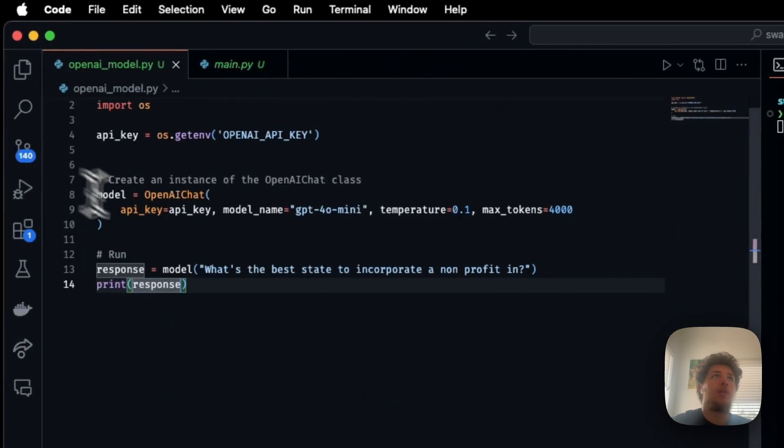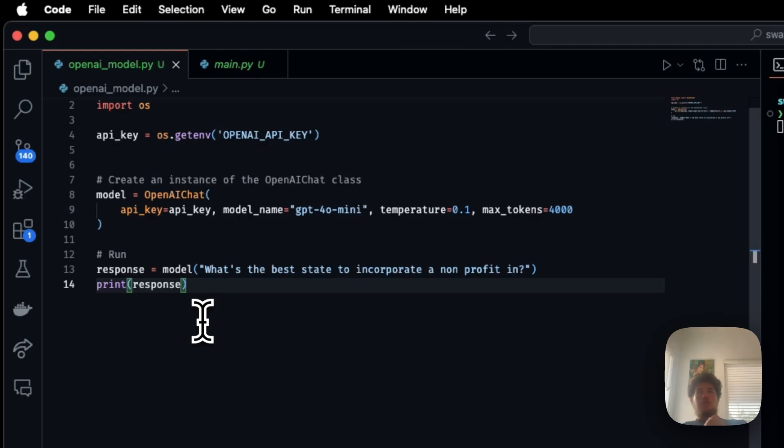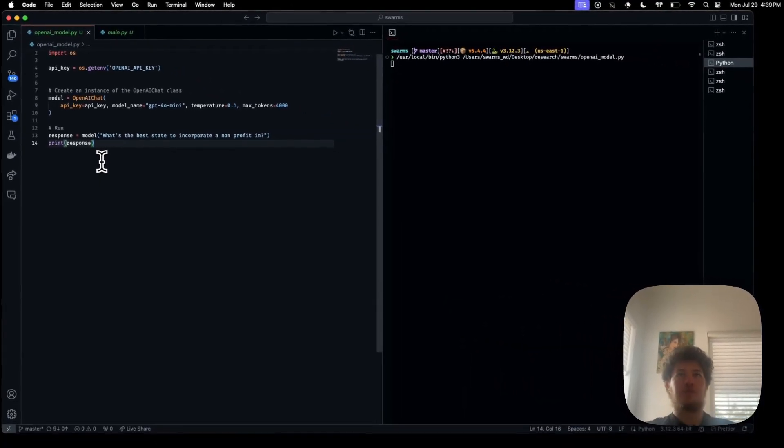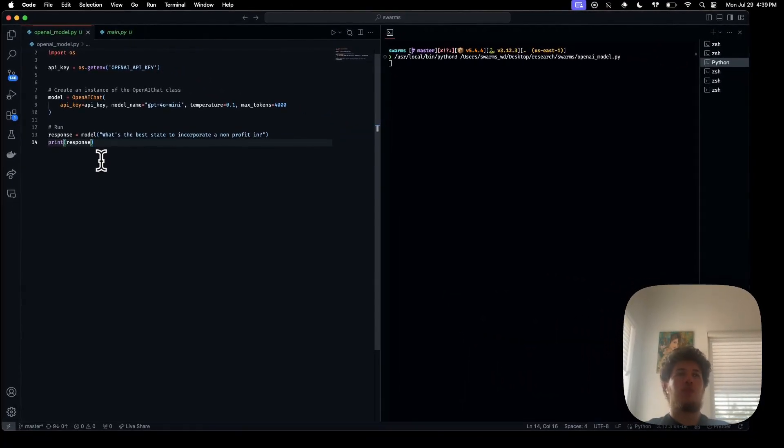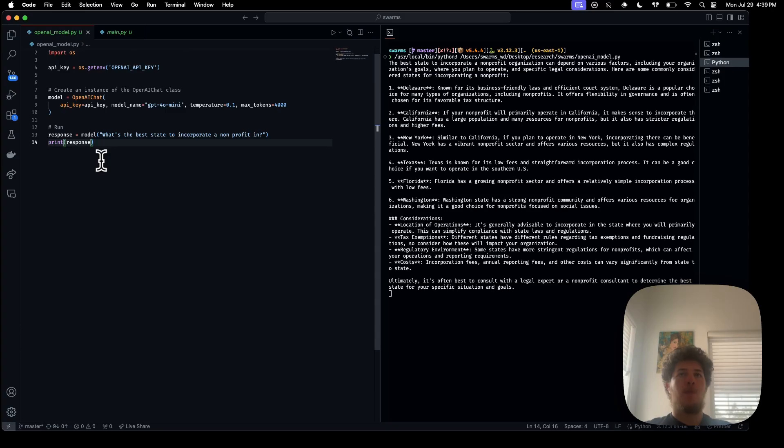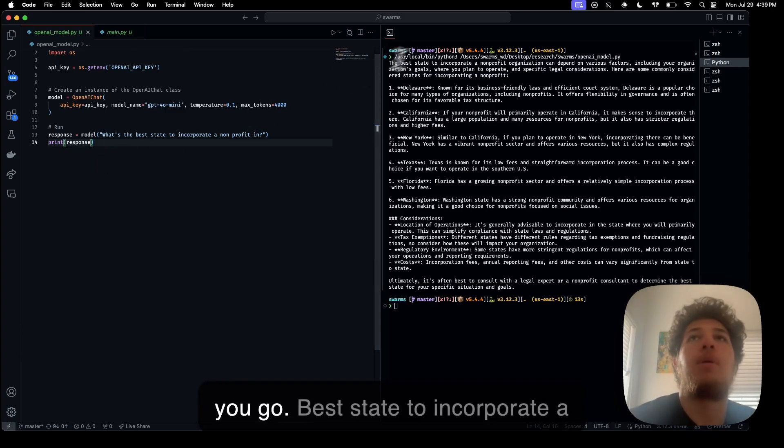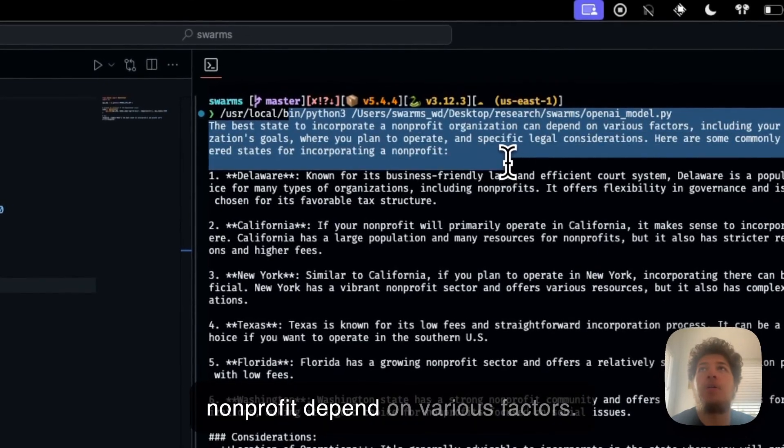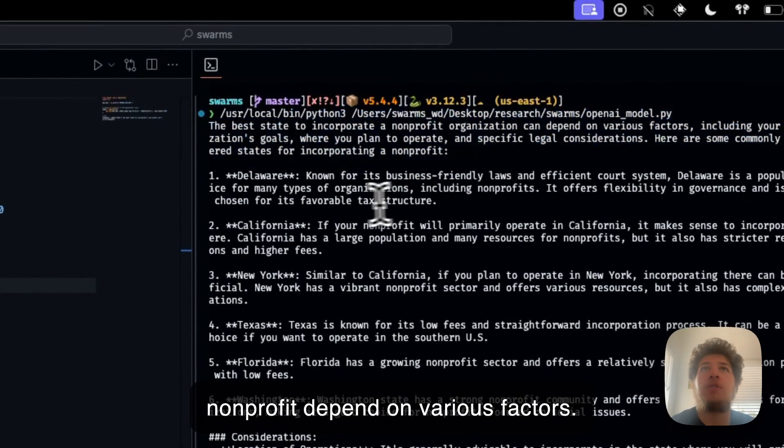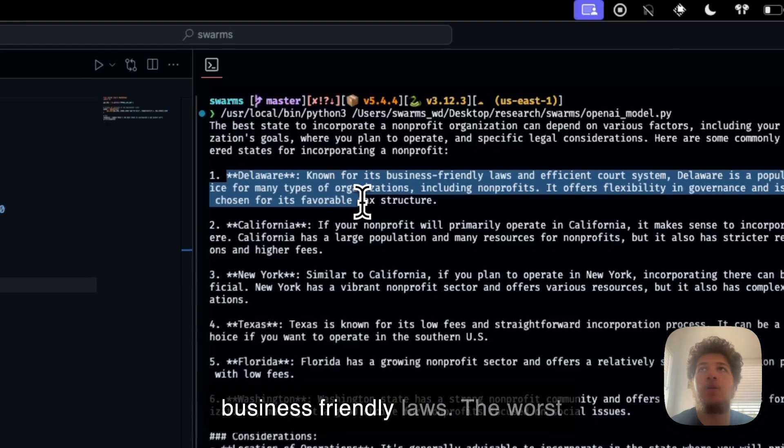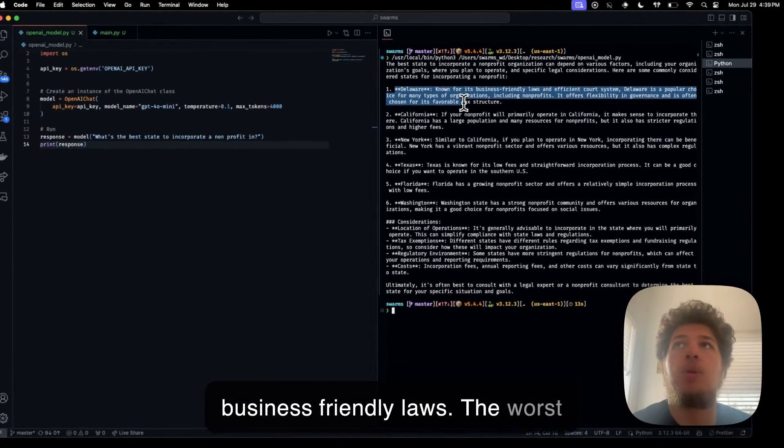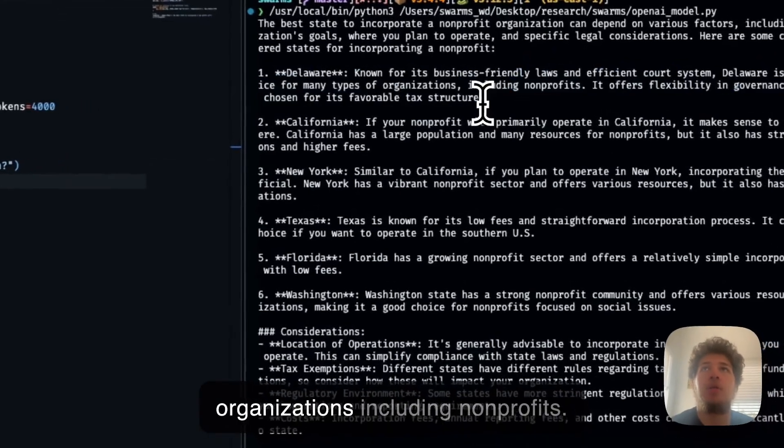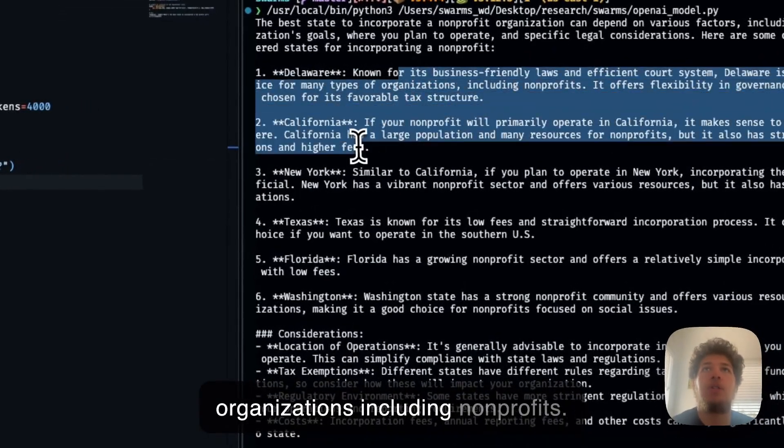There you go. The best state to incorporate a non-profit depends on various factors. Delaware, known for its business-friendly laws, is a popular choice for many types of organizations, including non-profits.